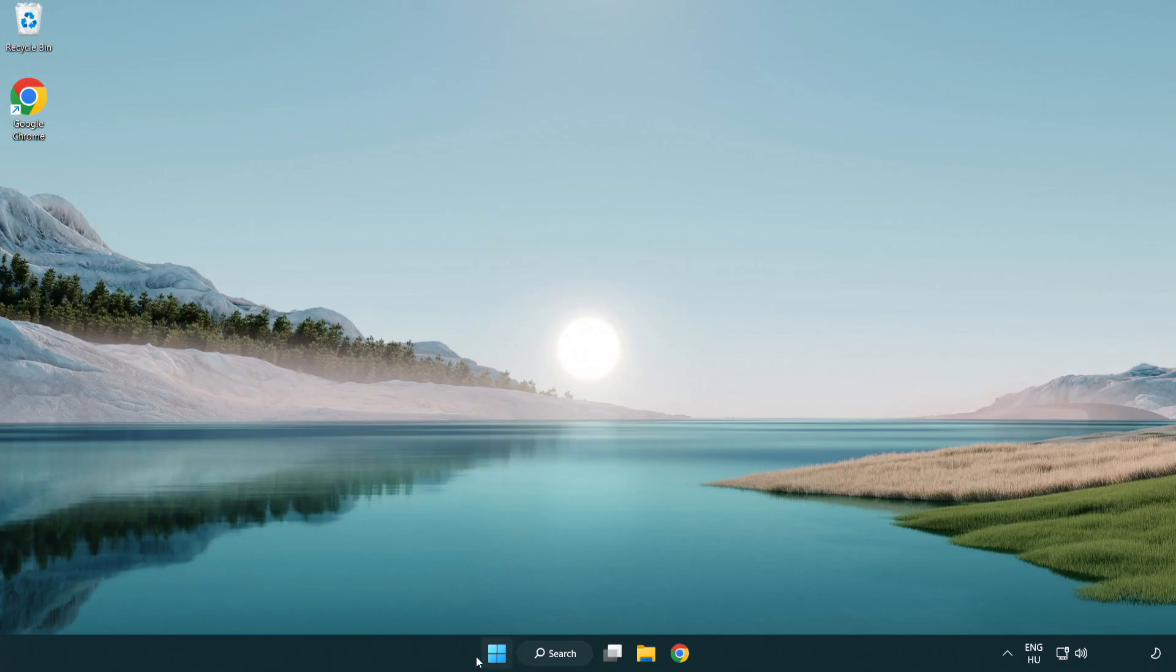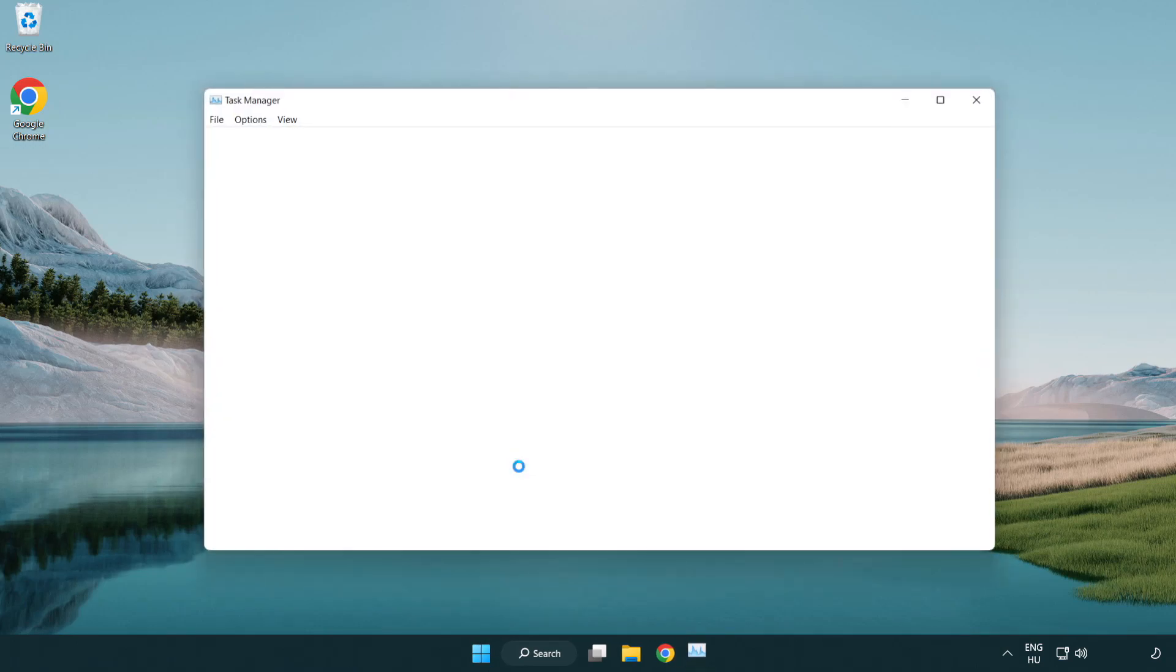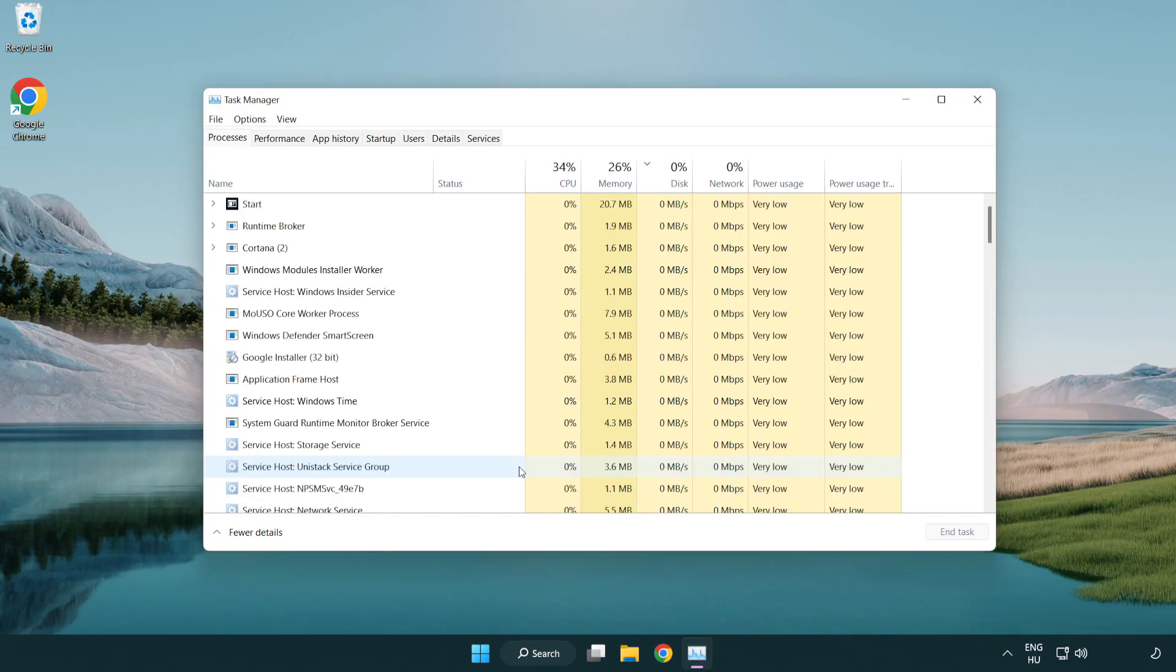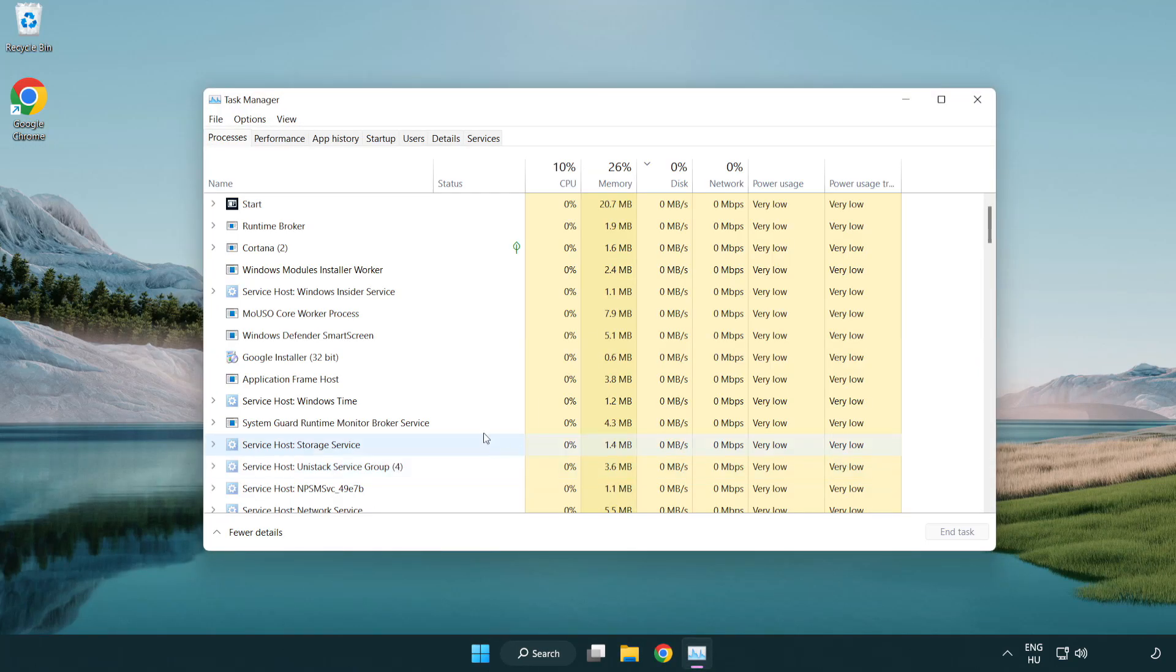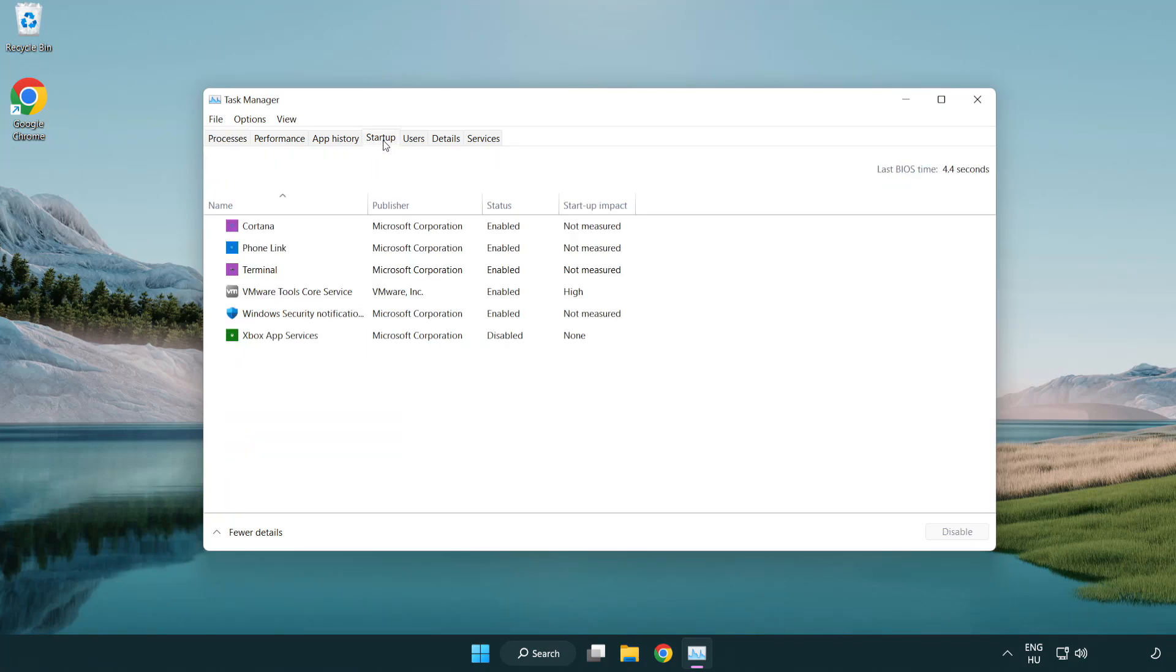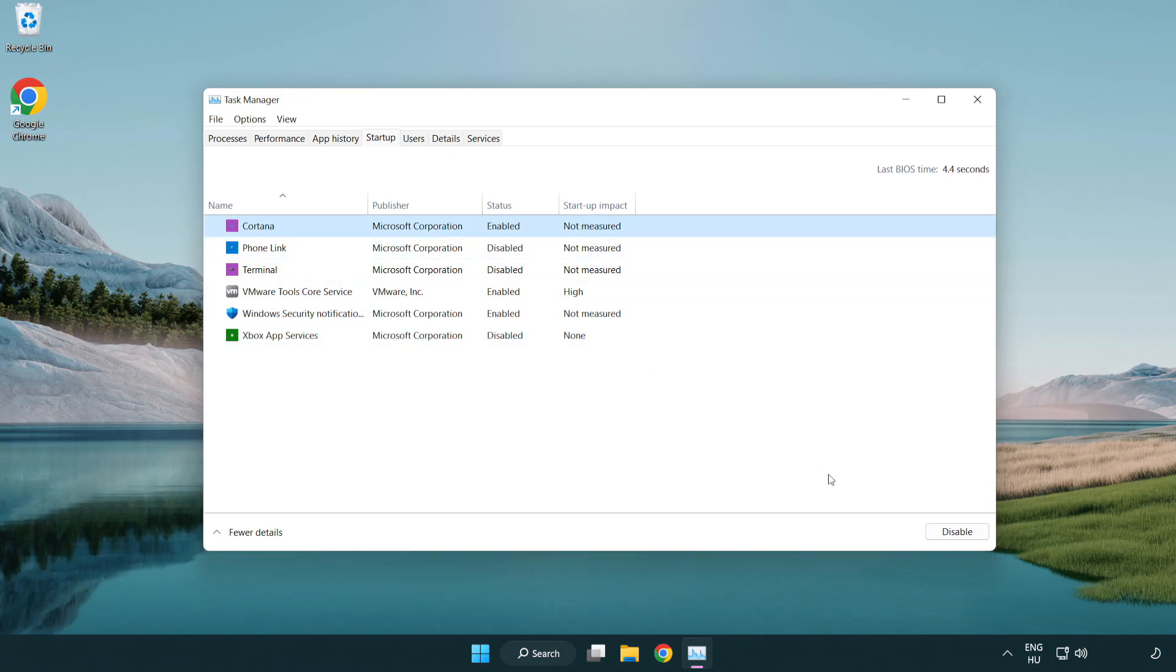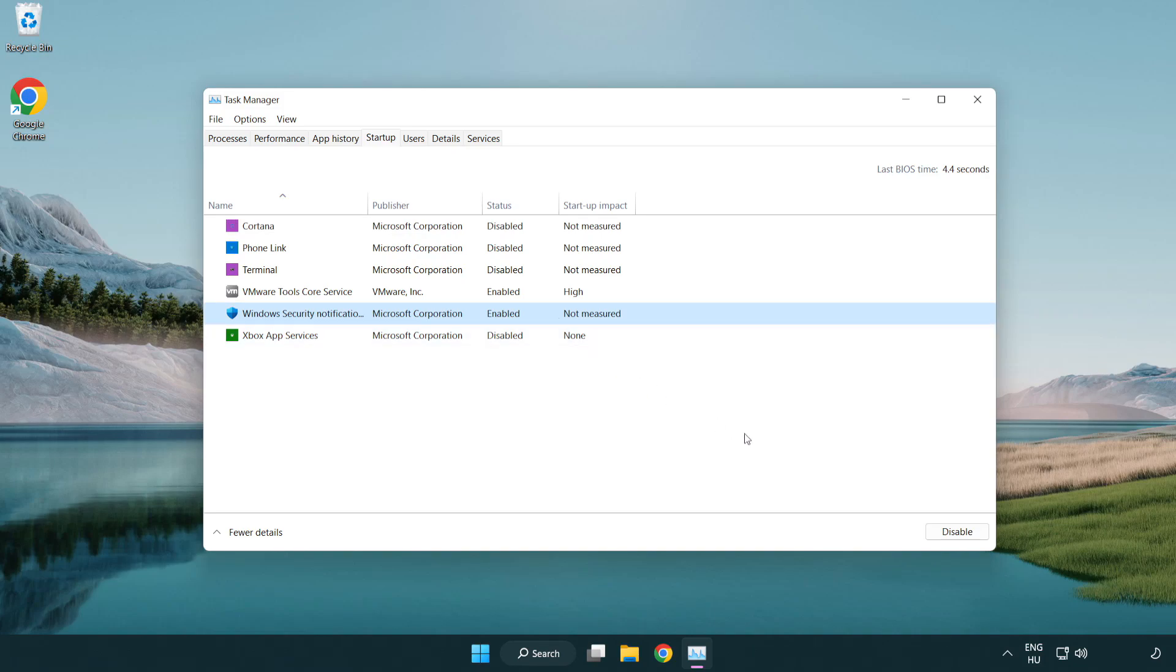Apply and OK. Close window. Click startup. Disable not used applications. Close window.